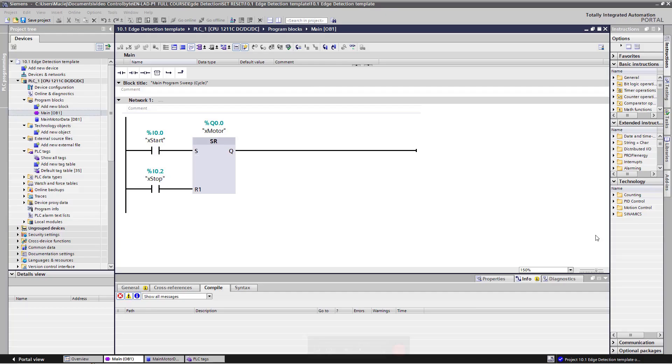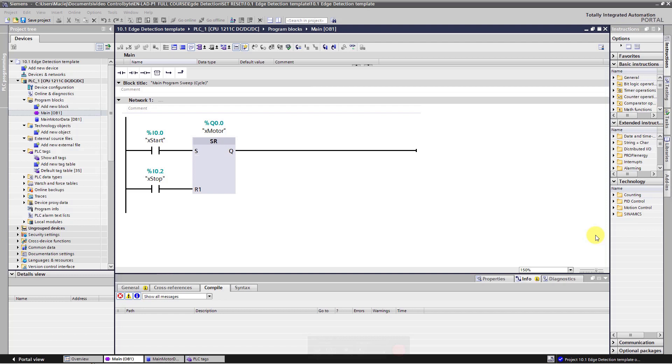OK, now let's move on to an example. I opened the product template. I use here set reset flip-flop with dominant reset. This simple program implements the motor start stop function. You can download the project template down below this video. Open the project and start work with me.